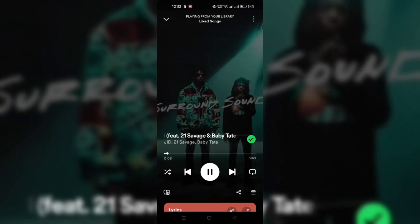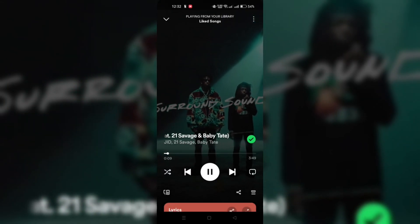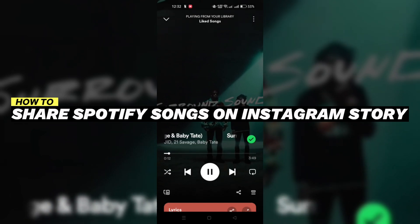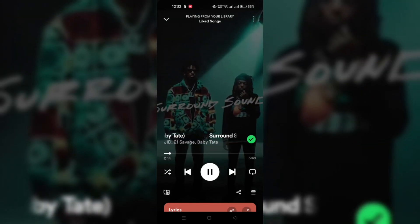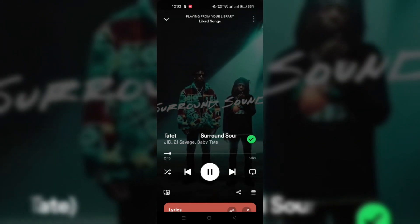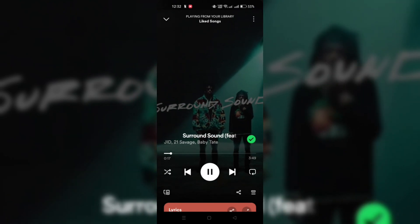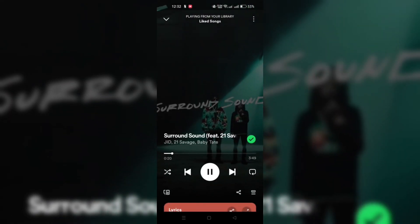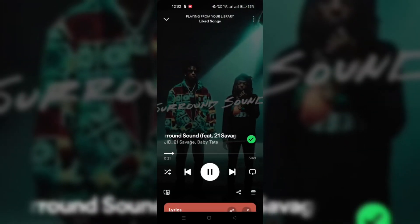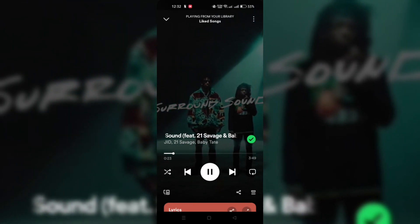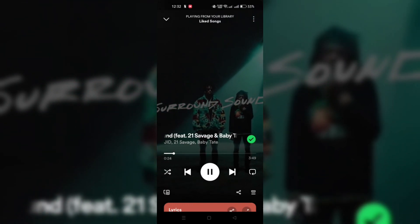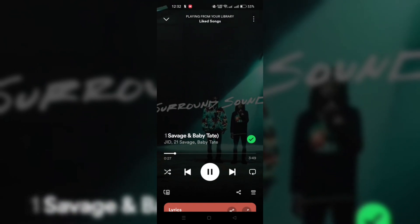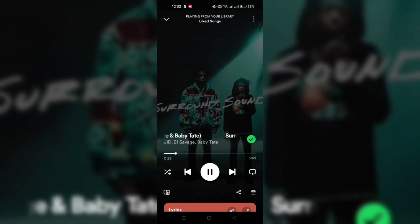In this video, I am going to show you how to share Spotify's song on Instagram story with a background. Since Spotify has teamed up with Instagram, you can directly share Spotify's songs on Instagram. Spotify and Instagram integration allows users to share their music and podcasts more easily on the platform. And here is how to do it.